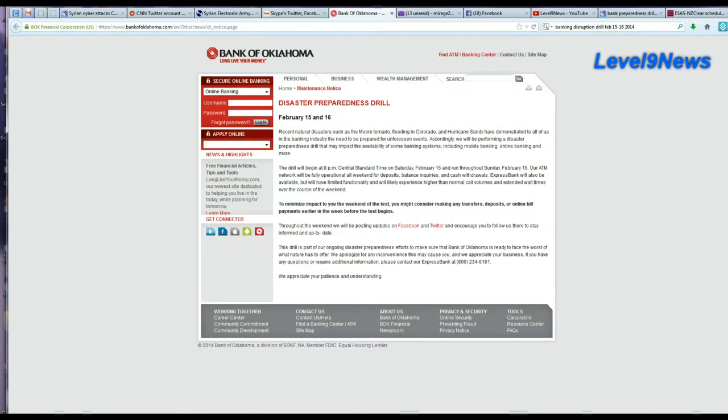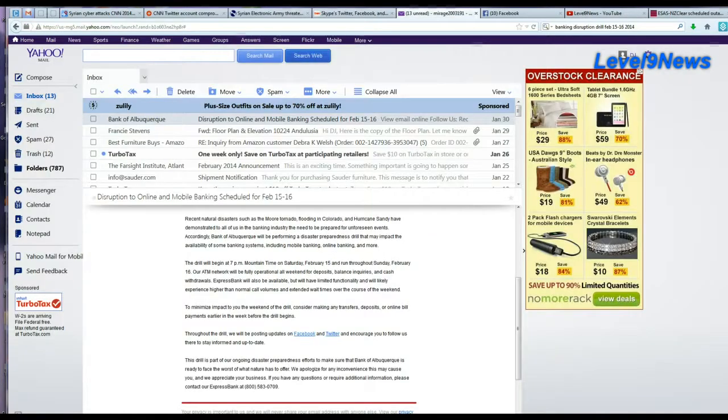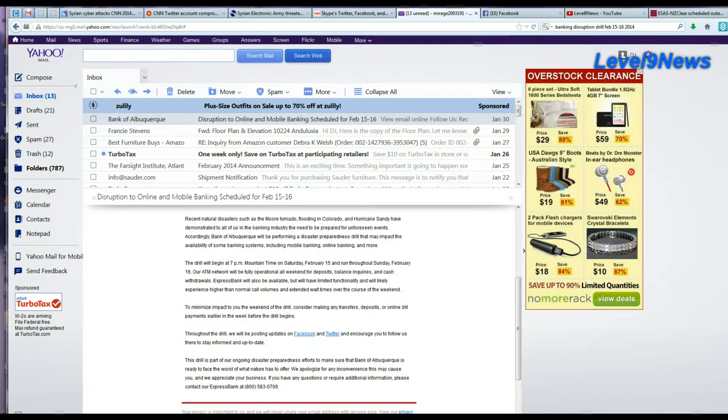Bank of Albuquerque is a subsidiary of the Bank of Oklahoma, as well as other small local banks in the Southwest. And if you go to Bank of Oklahoma website, you see the drill posted right here for February 15th and 16th. I had also found posts on various other blog sites involving other banks, but these posts have been taken down and the URL page cannot be found.